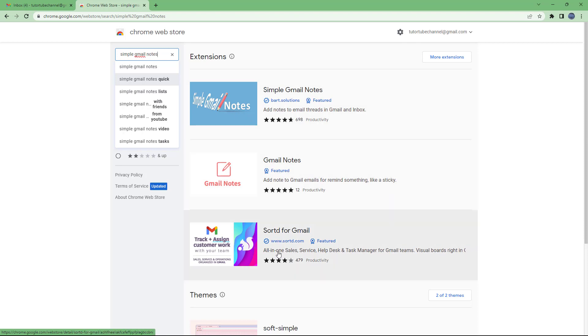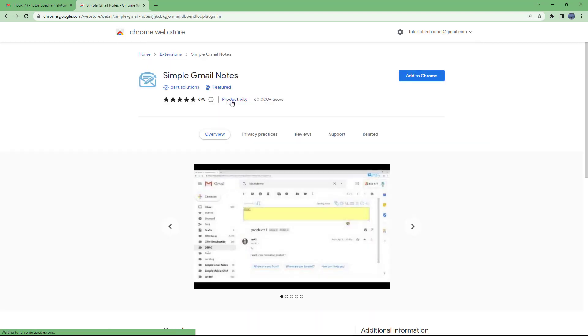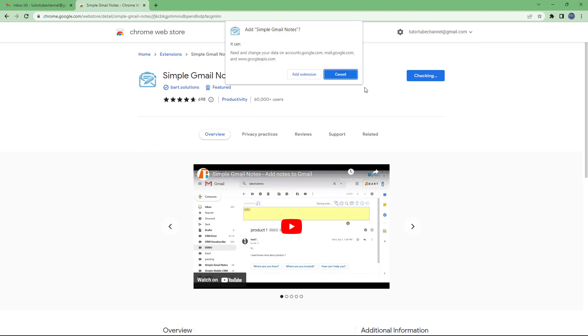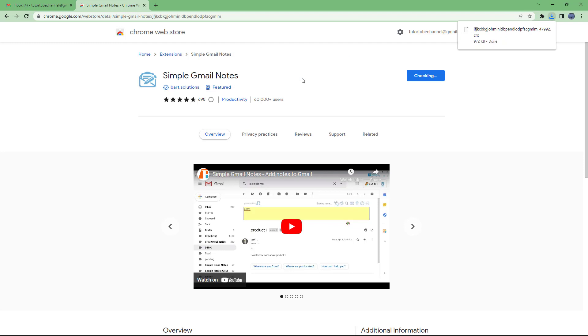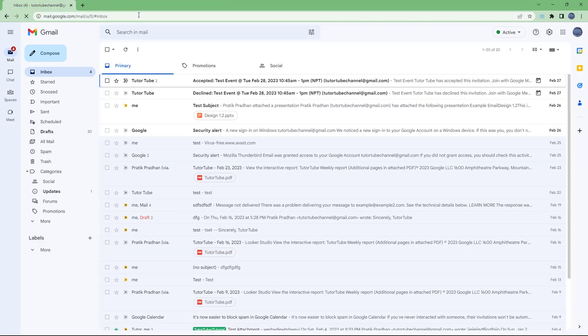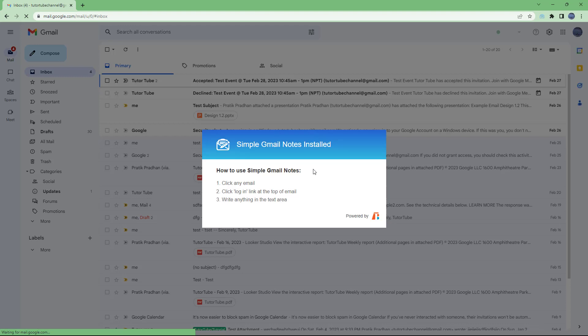You can also use other note plugins if you want, but I'm going to use this one as an example. I'll add the extension, and as you can see the Simple Gmail Notes extension has been added. Let me pin it, then refresh Gmail. It says Simple Gmail Notes has been installed — to use it, click any email, click the login link at the top of the email, and write anything.